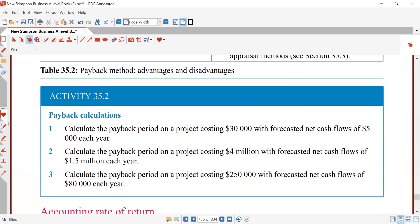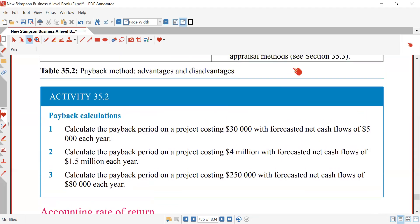Practice calculation 1: Calculate the payback period on a project costing 30,000 dollars with forecasted net cash flows of 5,000 dollars each year. Answer: 30,000 ÷ 5,000 = 6 years.